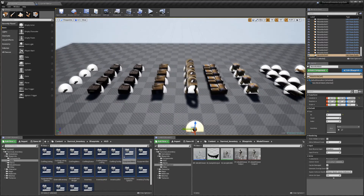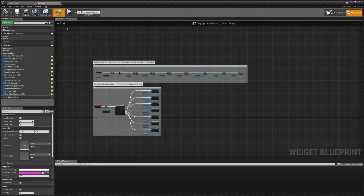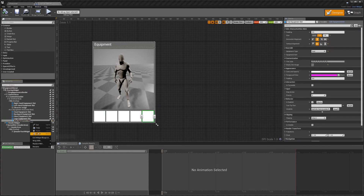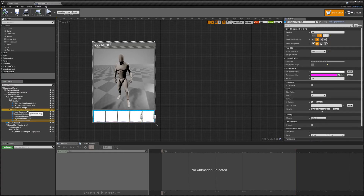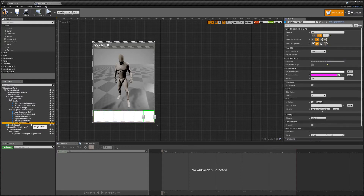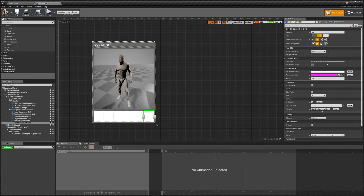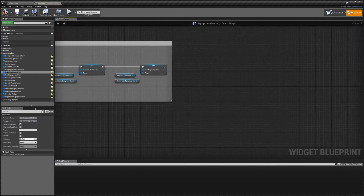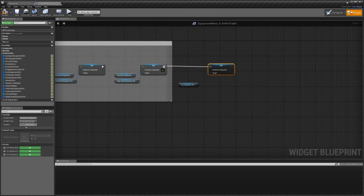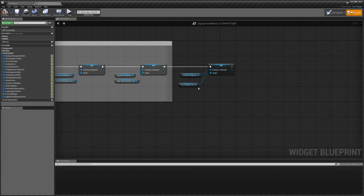Hey guys, I just forgot a couple of things, so I'm going to show you how to add a slot for your new item on the equipment menu. First, copy any of the slots that are already there, right-click on the equipment horizontal box and hit paste. With your new slot, select 'face', hit compile, and change the name to 'face equipment slot'. Head over to the graph, get that new slot, set inventory component, and copy over the inventory component and hook that up.